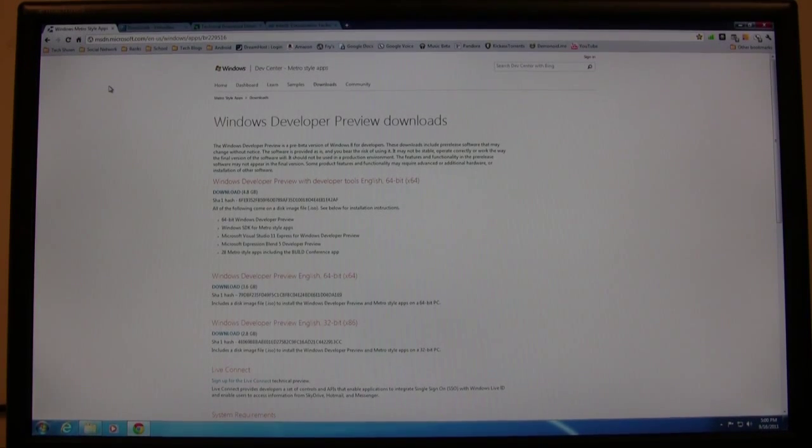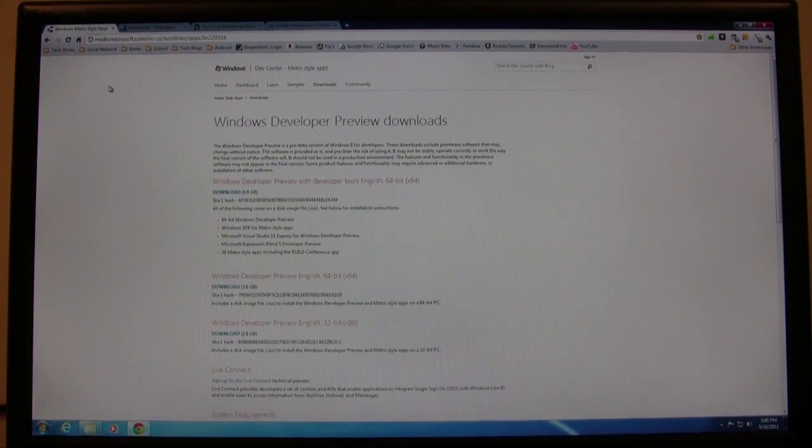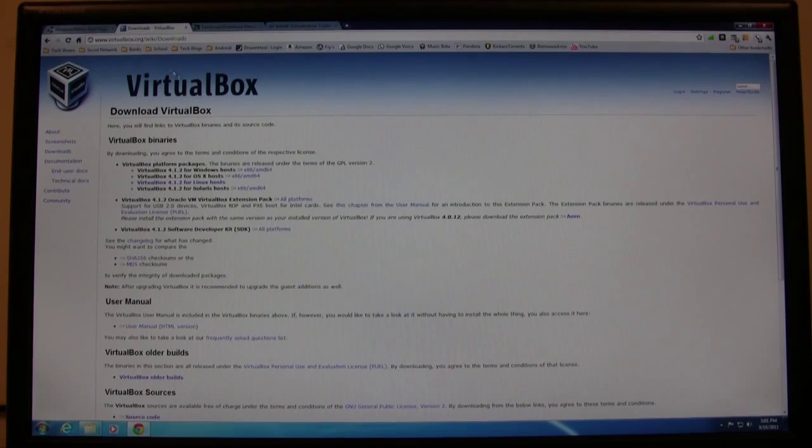Hey what's up everyone, John of the Geek here. Today I'm going to be showing you how to install Windows 8 Developer Preview as a virtual machine using VirtualBox.